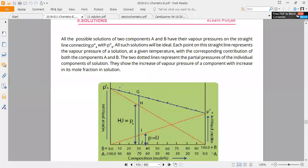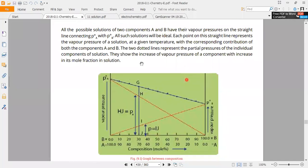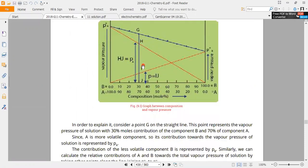Every point gives information on the graph about the contribution of particles — how many of these particles are present. This shows that increasing the mole fraction of a component increases its contribution to the vapor pressure of the solution. We also explain how we put this into our solution. The contribution of the less volatile component B is represented by PB.